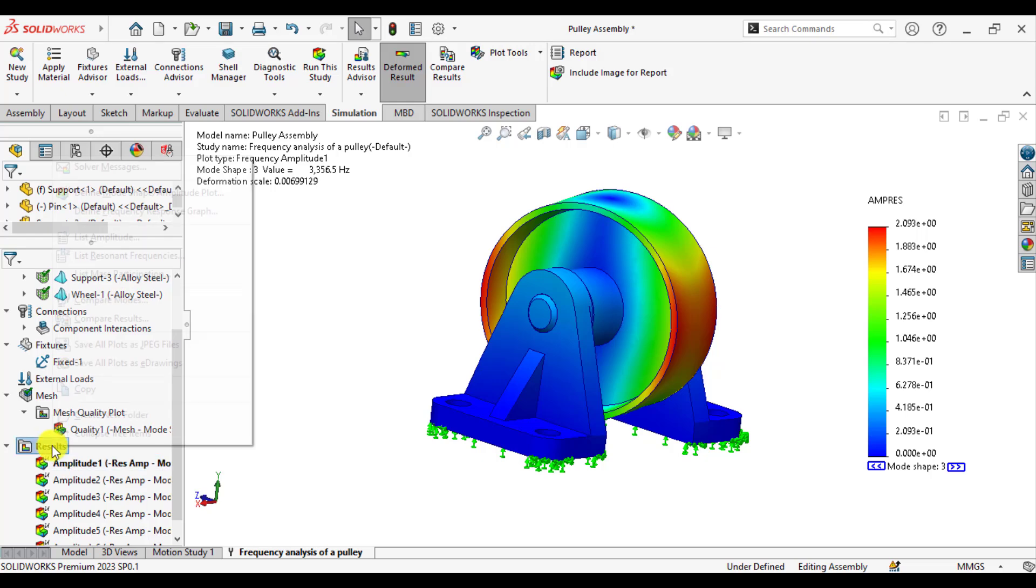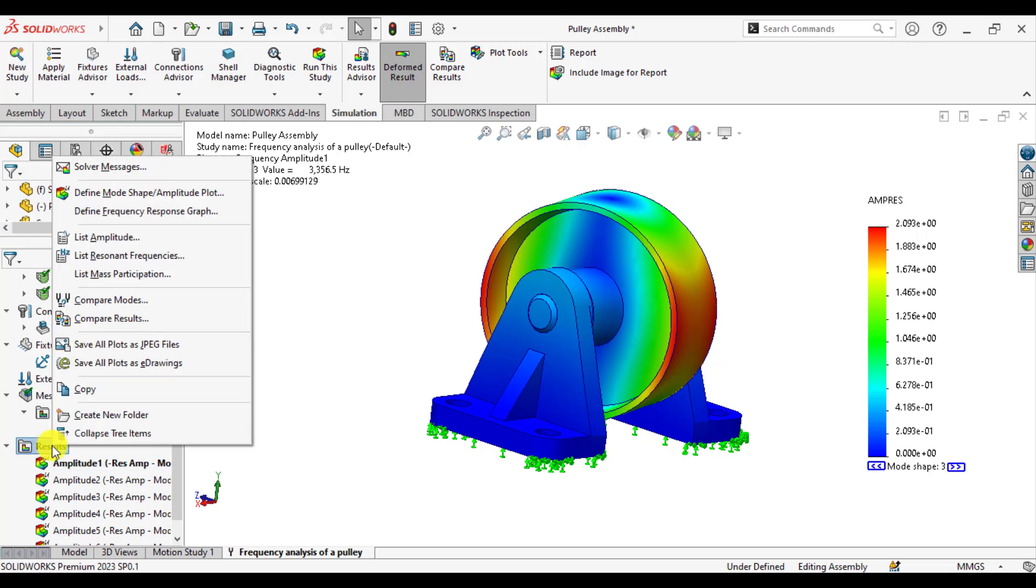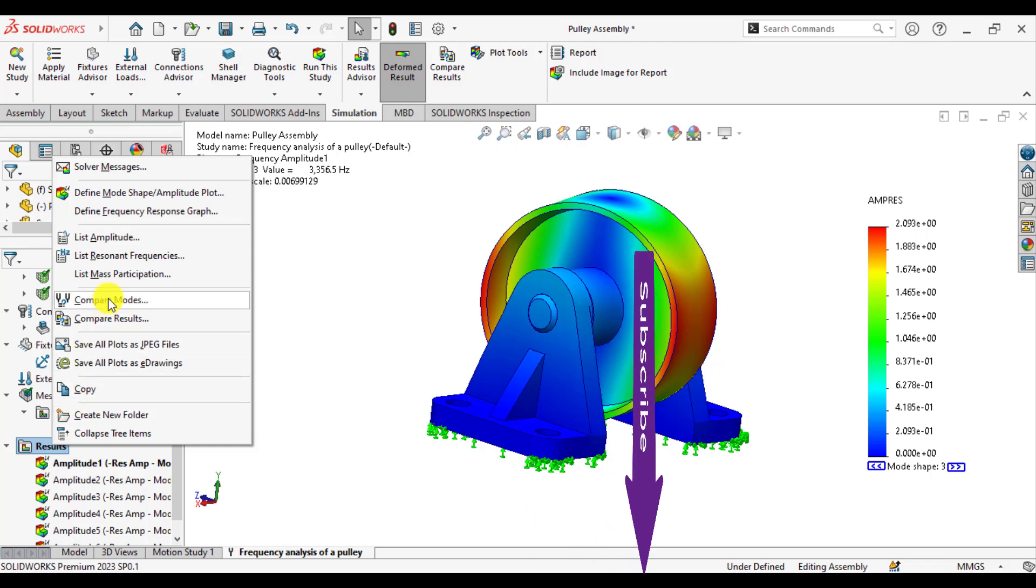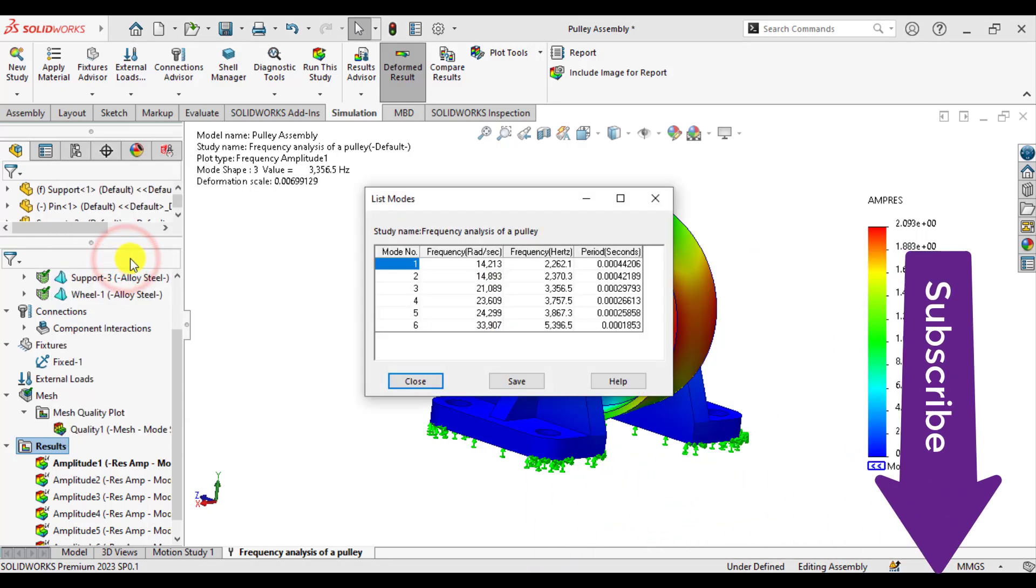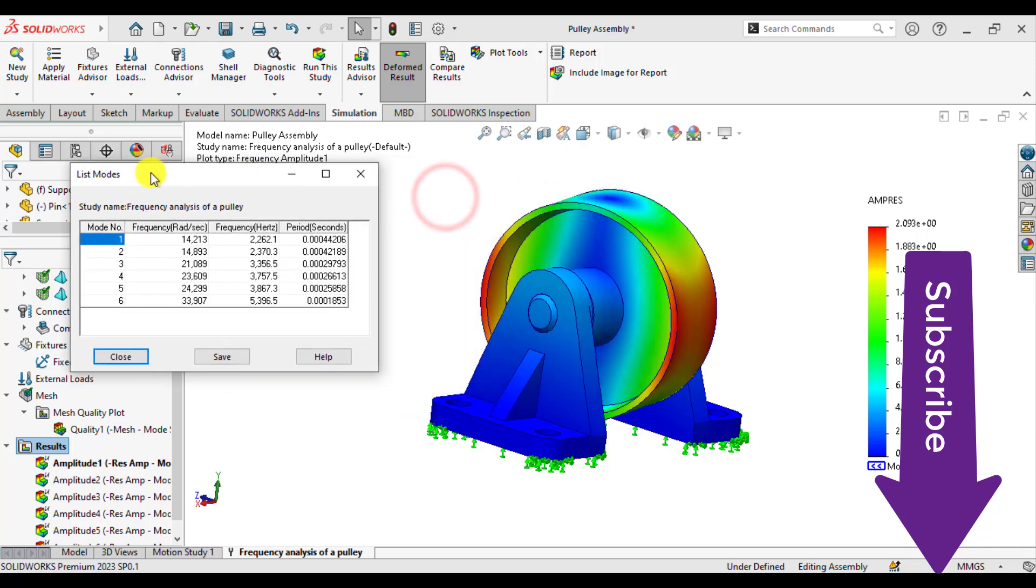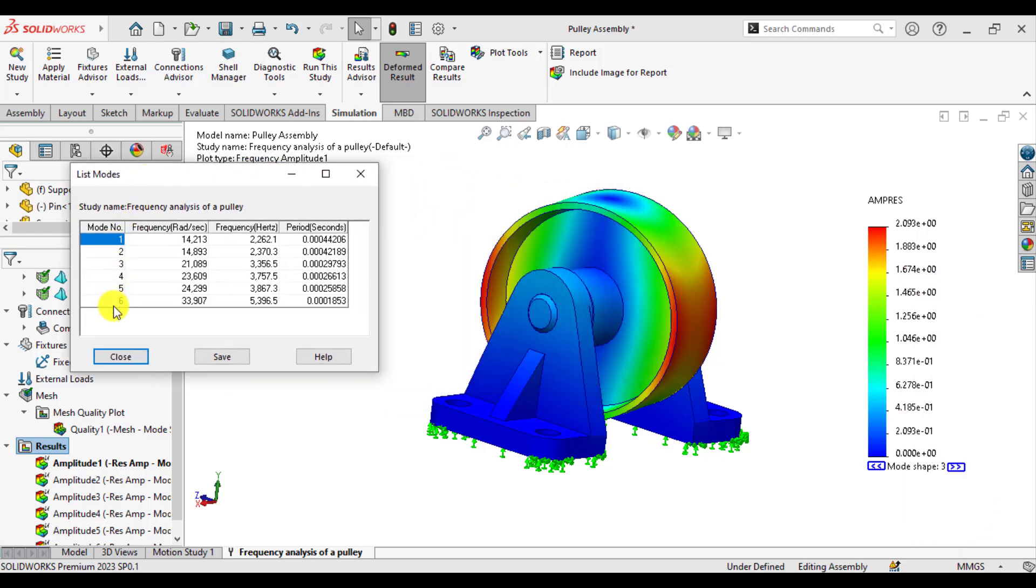You can also list the resonant frequencies. From the results, just right-click and list the resonant frequencies. Here is the table that shows the number of modes that are 6 and frequency against each mode.